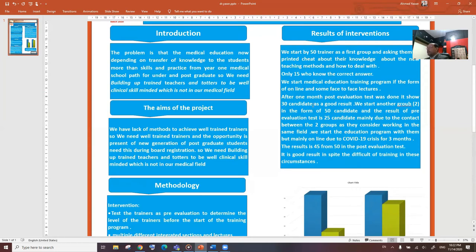After one month, post-evaluation test was done and showed 13 candidates as a good result.